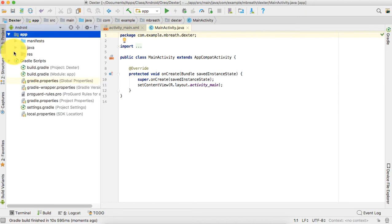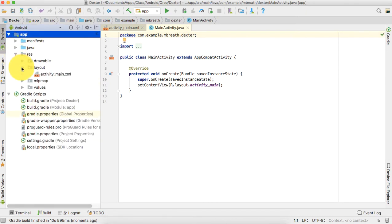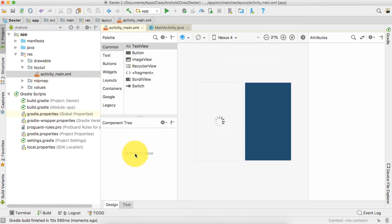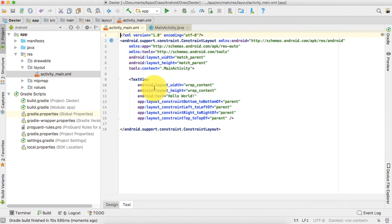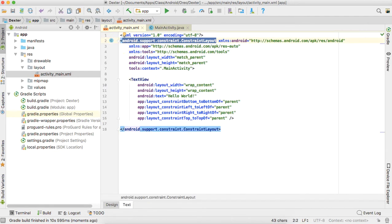Here we will be modifying two files: activity_main.xml and MainActivity.java. Let's first start working with the activity_main.xml file, and by default if you see it is selected as the constraint layout.